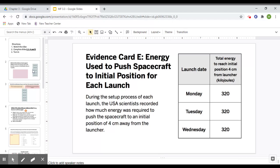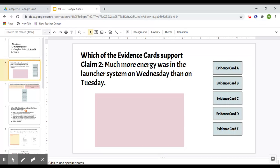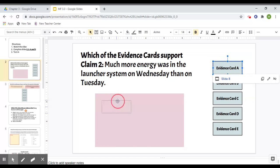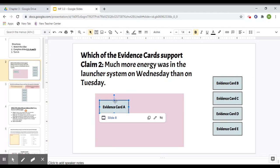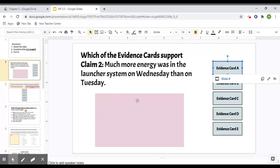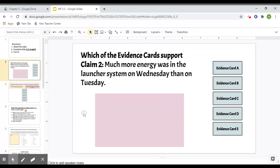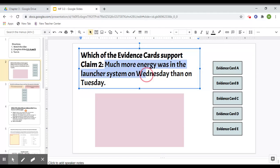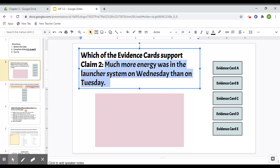And then for each claim, so for claim two, all you have to do is if you think card A supports claim two, just come over here and put it in the box. If you think card B doesn't, then just leave it off to the side and just put the ones in the boxes that you believe support this claim, that much more energy was in the launcher system on Wednesday than on Tuesday. If you haven't done the past two lessons, I would stop now and go back and do those because this is what we focused on the last two lessons before this one.